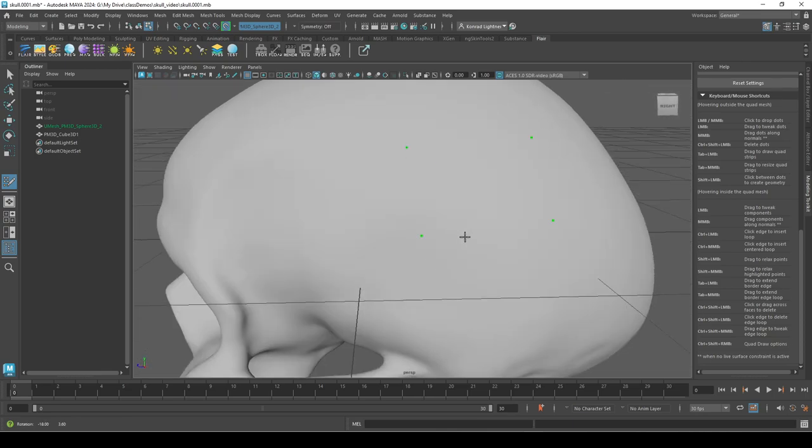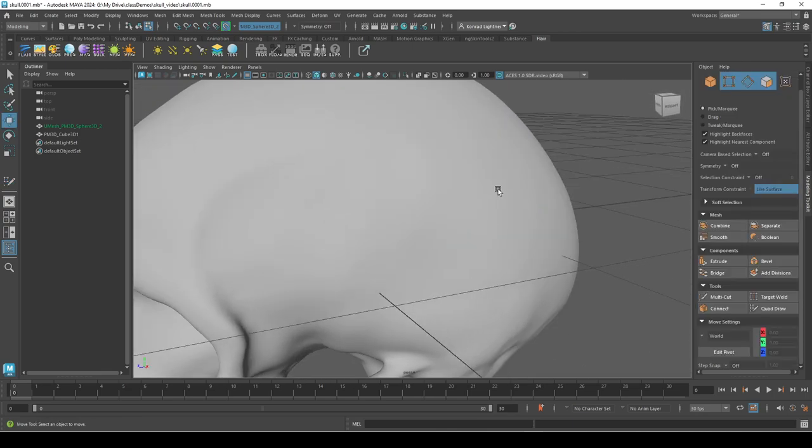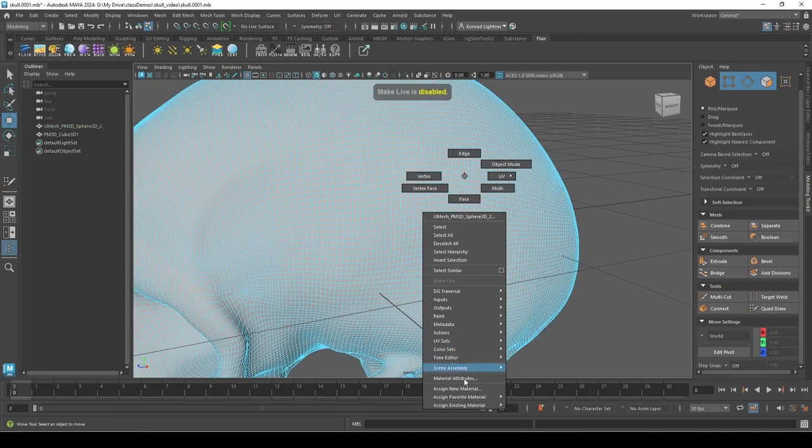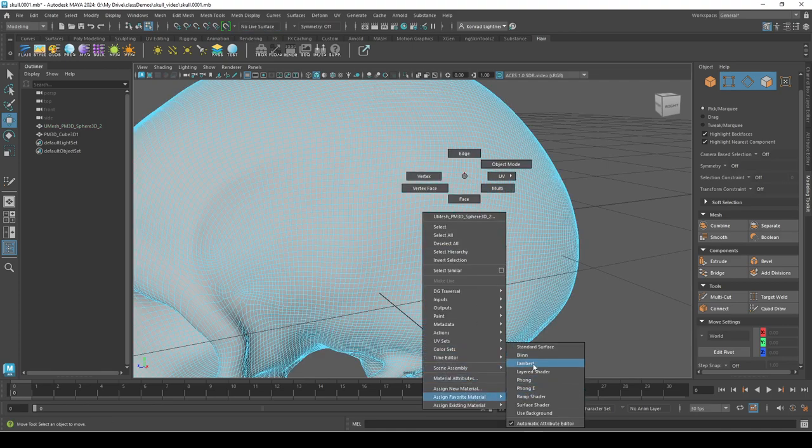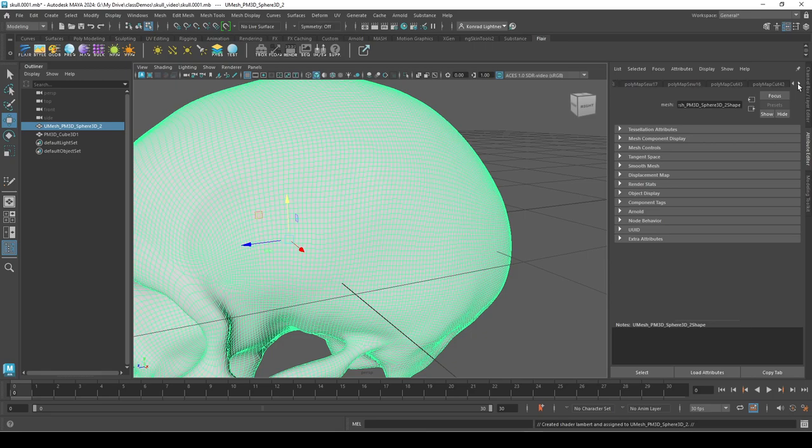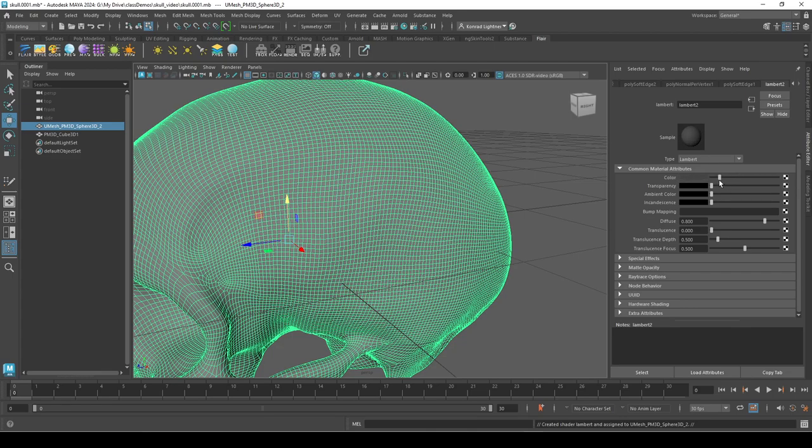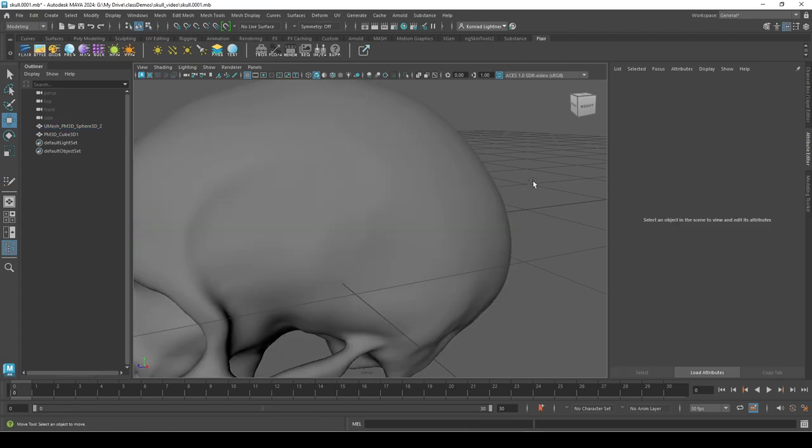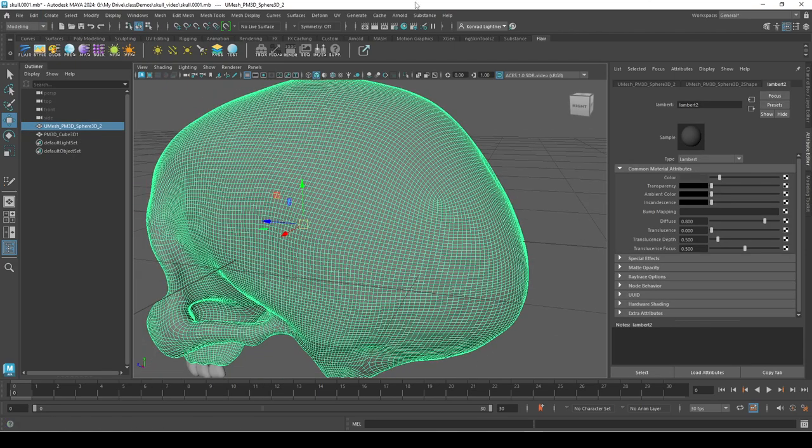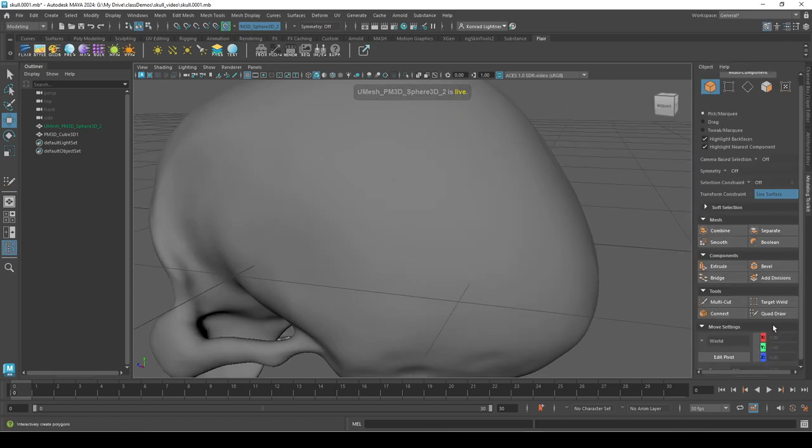If you can see that, maybe it's not really great. Let me change my material quick to Lambert. Probably need to delete my history. So bring that down and I will delete my history, then I'll make that live and let's go to Quad Draw.